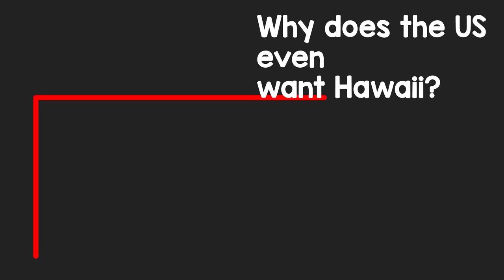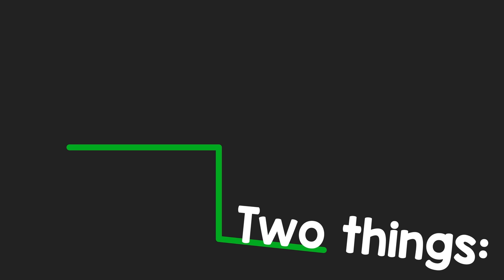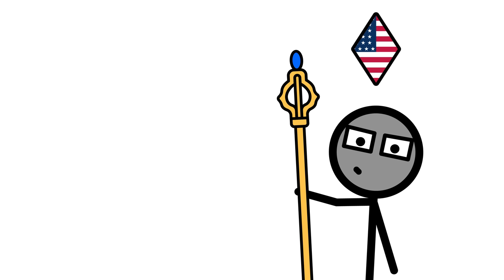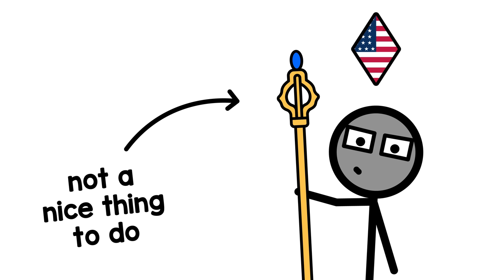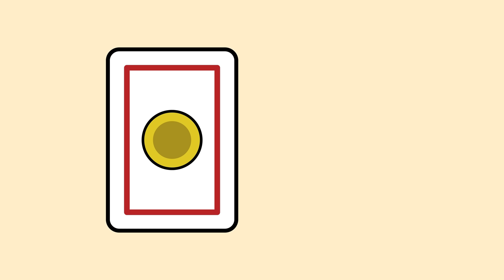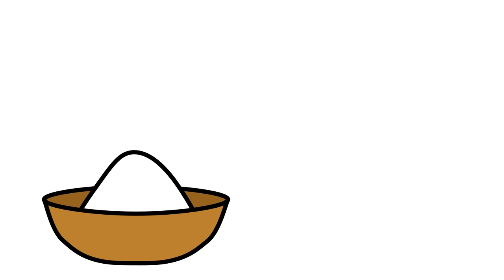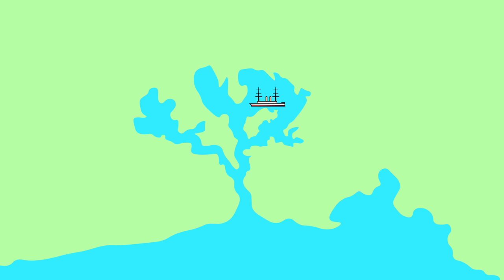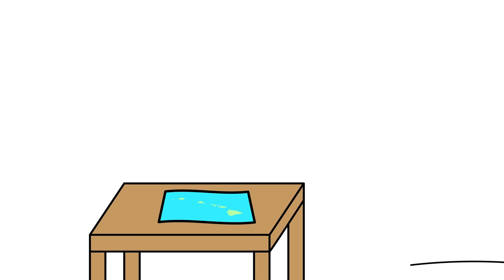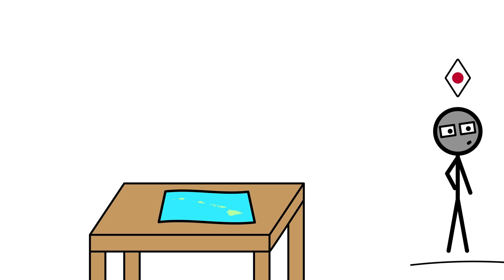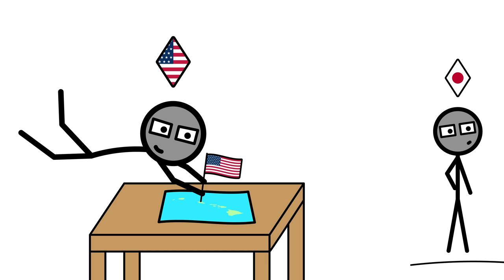But wait a second. Why does the US even want Hawaii? Two things. One, they see it as their god-given duty to assume power and civilize Hawaii, which is actually not a nice thing to do. And two, cold-blooded economic and military gains. Hawaiian sugar brings in lots of cash, and Pearl Harbor allows for control of wide swaths of the Pacific. And someone else, the newly imperialist-minded Japan perchance, might make a move for Hawaii. So the idea goes, before anyone else snatches it up, let's do it ourselves.